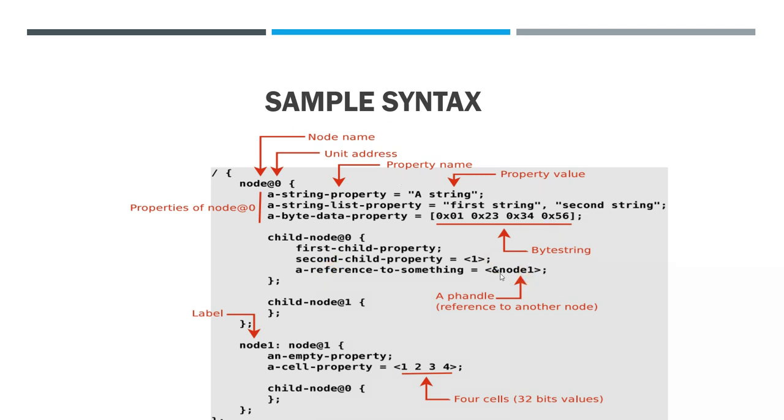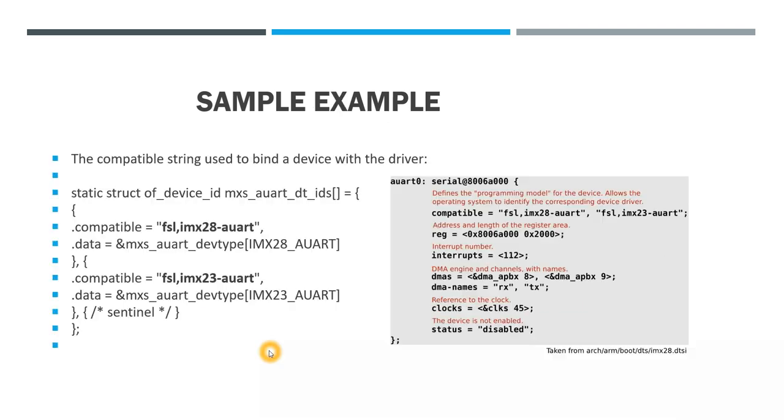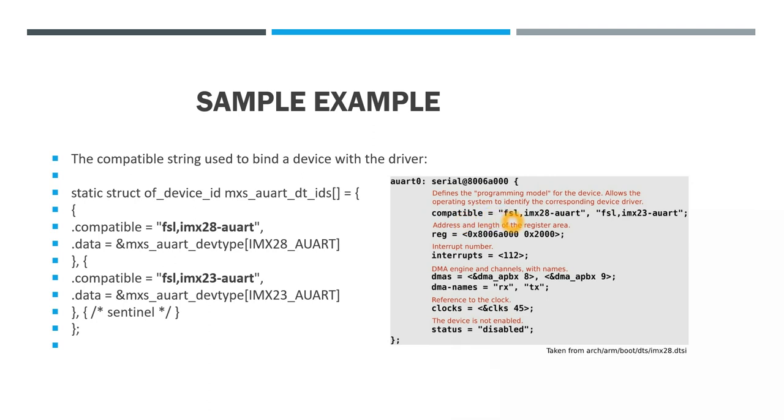This one we call as a P-handle, that means it has a reference to another node. This is the label name, it will be mapped here again. Always we will include compatible string. What that compatible string will tell, it is the one which is mainly used to bind a device with the driver. To help the device communicate with the exact hardware driver, we use this compatible string.